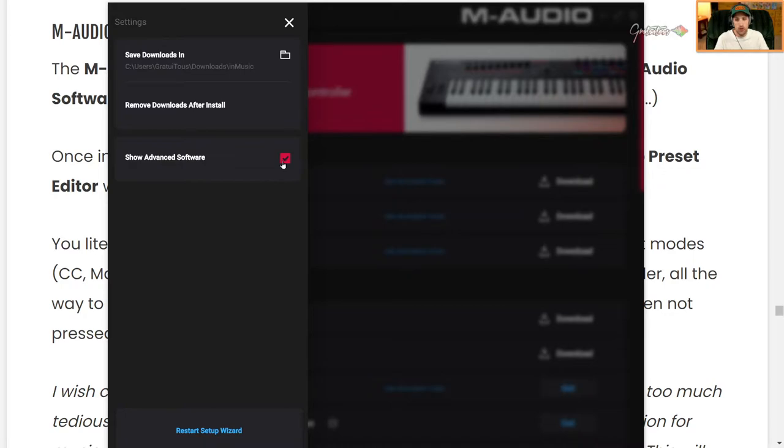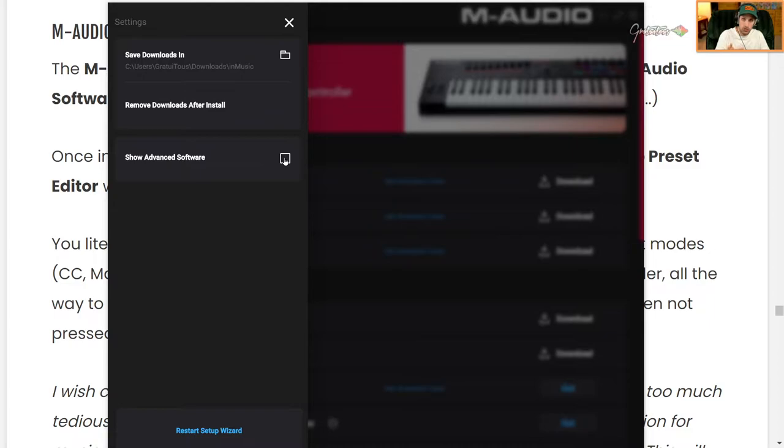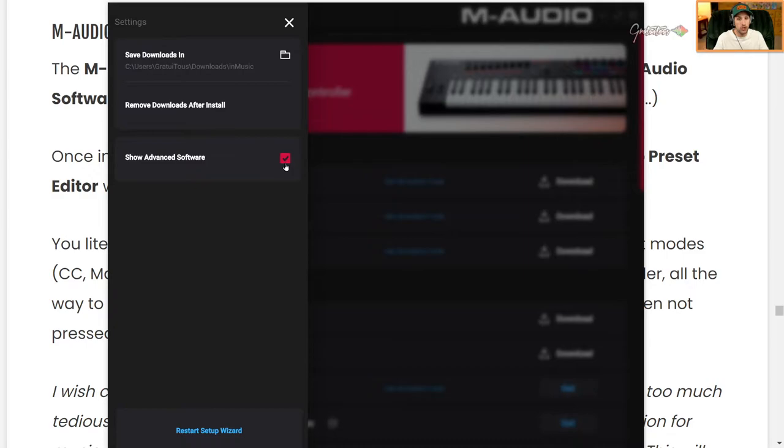And when I first installed this, I didn't even have a checkbox and I was confused. And then I saw in a YouTube video that someone had this option. And I was like, what? So I just tried clicking anyways, and it worked.